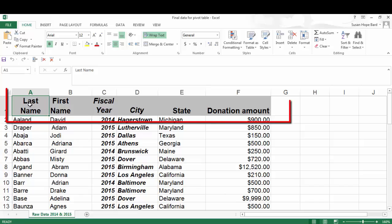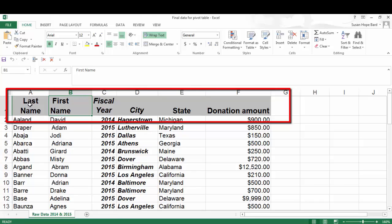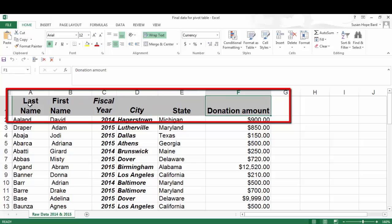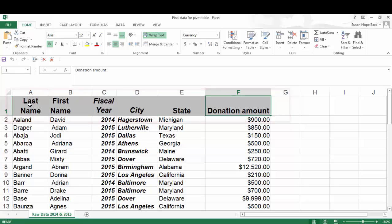We have last name, first name, fiscal year, city, state, and donation amount. These are pretty clear. It's going to be easy for me to import into a pivot table.